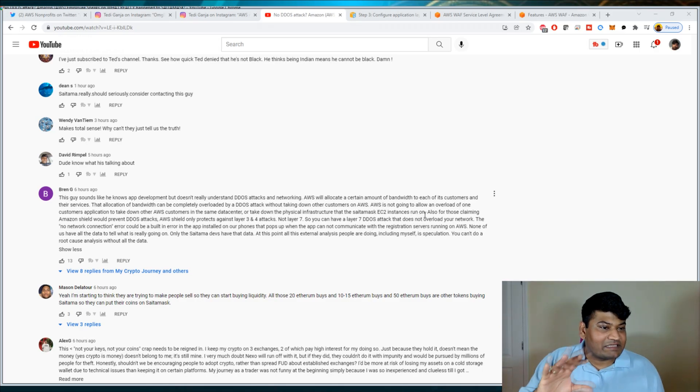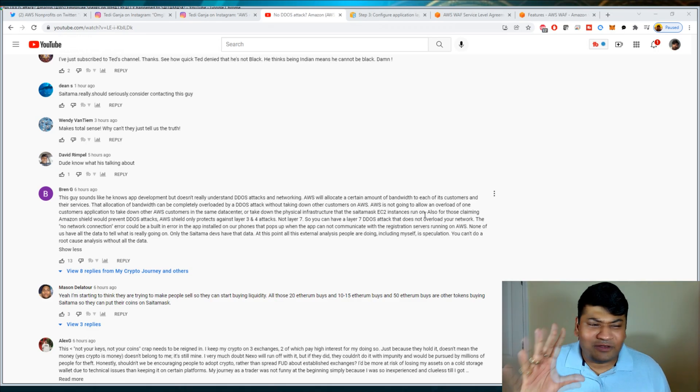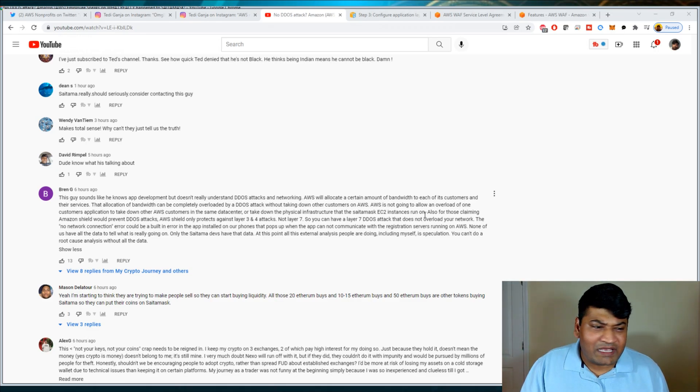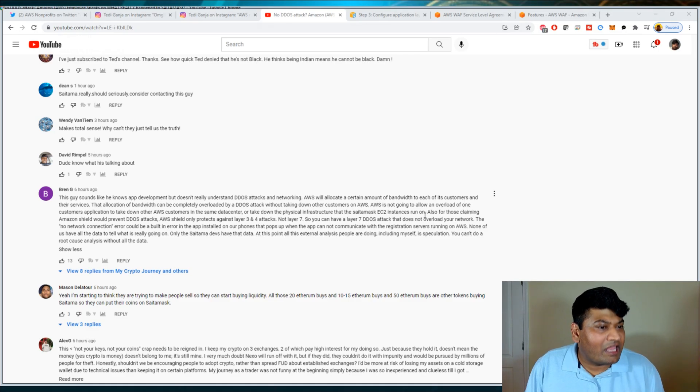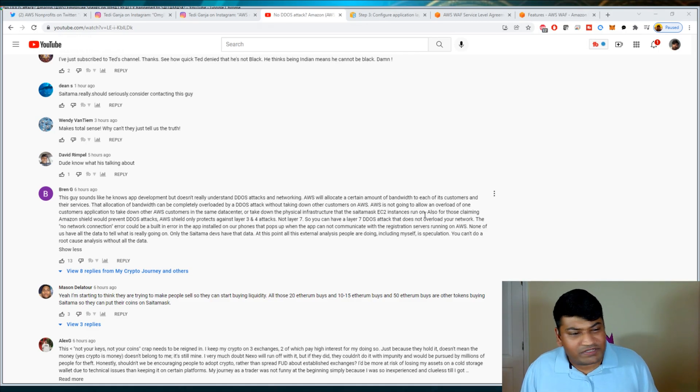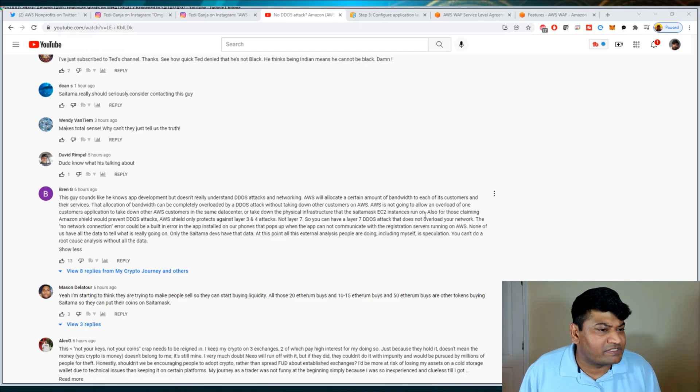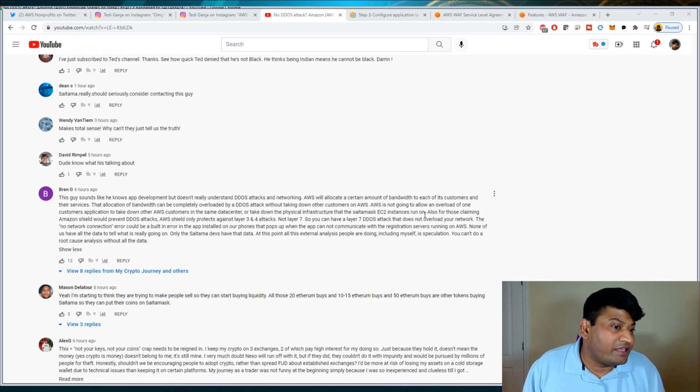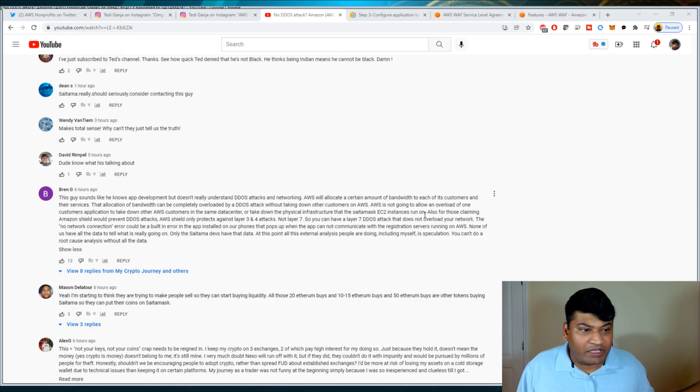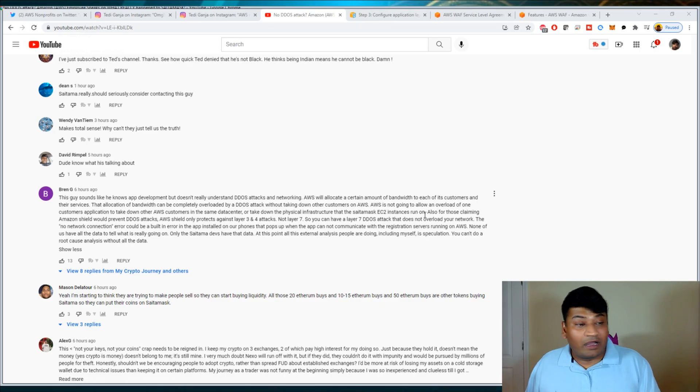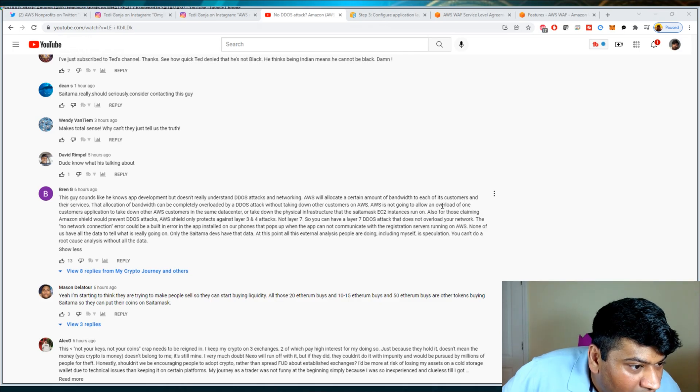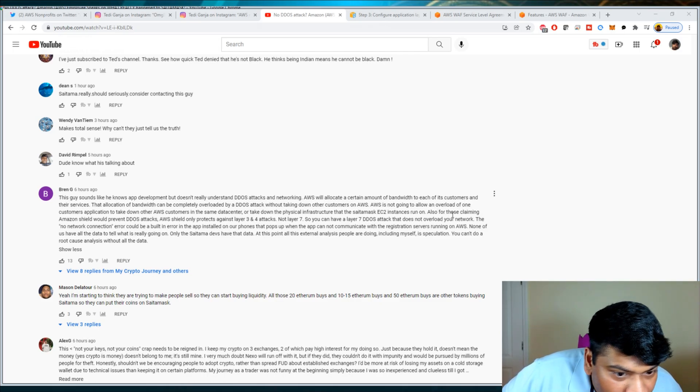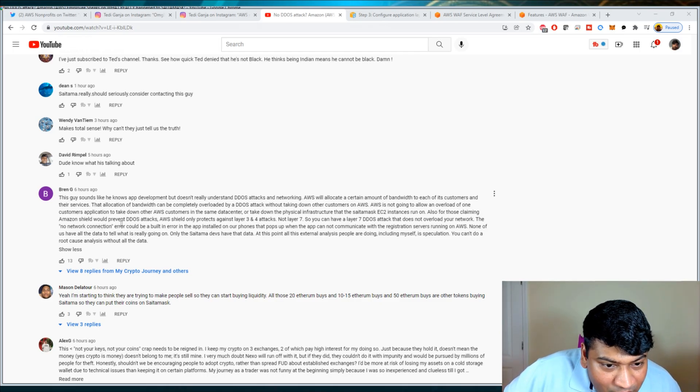I think this is a big misconception right there. I do not believe Saitama Mask is using EC2 instances. I believe they are using serverless. They're on API Gateway. There's no need for an EC2. If they are using it, that's fine. You can always deploy service layer on EC2, connect it with an API Gateway or Lambda layer and do APIs that way.